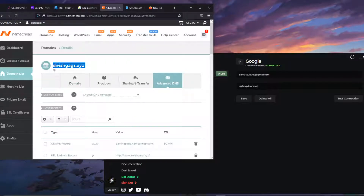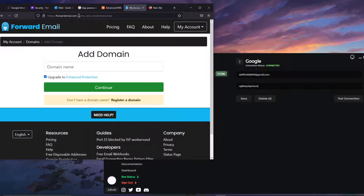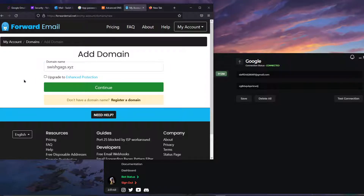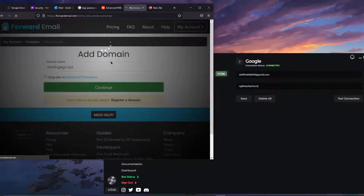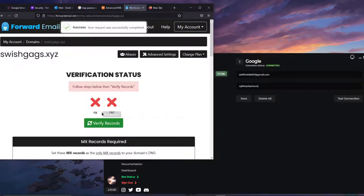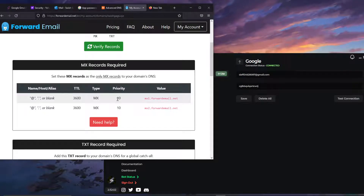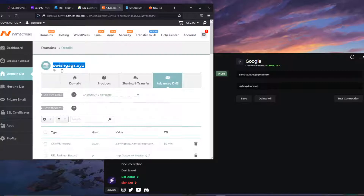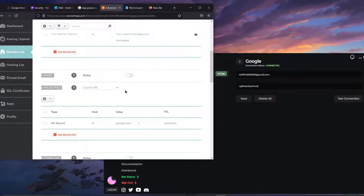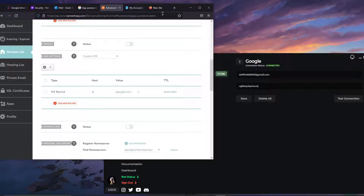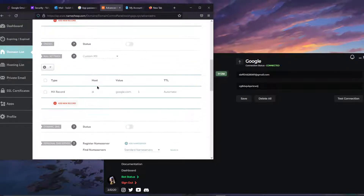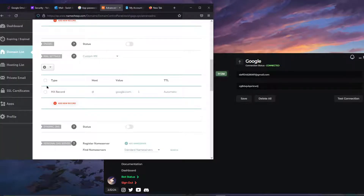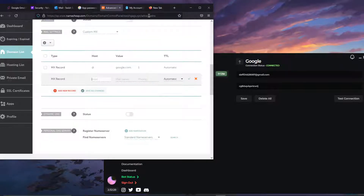First, take your newly purchased domain and go to forwardemail.net. Create an account — I'll log in with my Google account — paste your domain, uncheck the paid option to keep it free, and click Continue. It will then ask you to add a few DNS records. Don't be scared — just follow the instructions. Go to Advanced DNS in Namecheap, and we'll start by setting up MX records. If you're using GoDaddy or another platform, replicate what I'm doing.